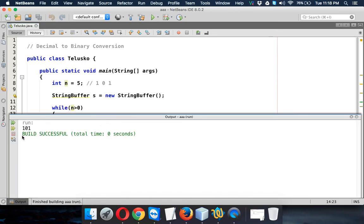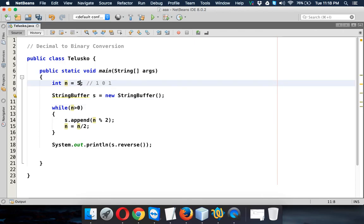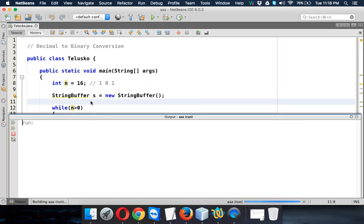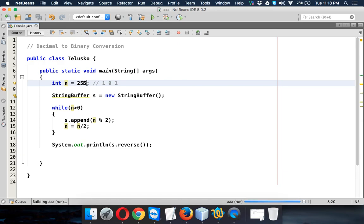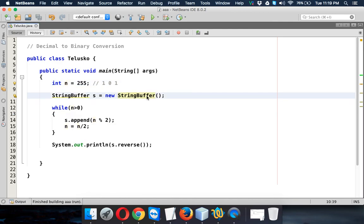Now if you run this the answer is 101, simple right? But let's say the number is 16, so the binary conversion for 16 is 1 and 4 zeros. If I run this you will be getting 1 and 4 zeros. Let's try 255, so the binary conversion of 255 is 8 ones. If I run this we will be getting 8 ones, simple right? So that's how you convert a decimal number into binary format.